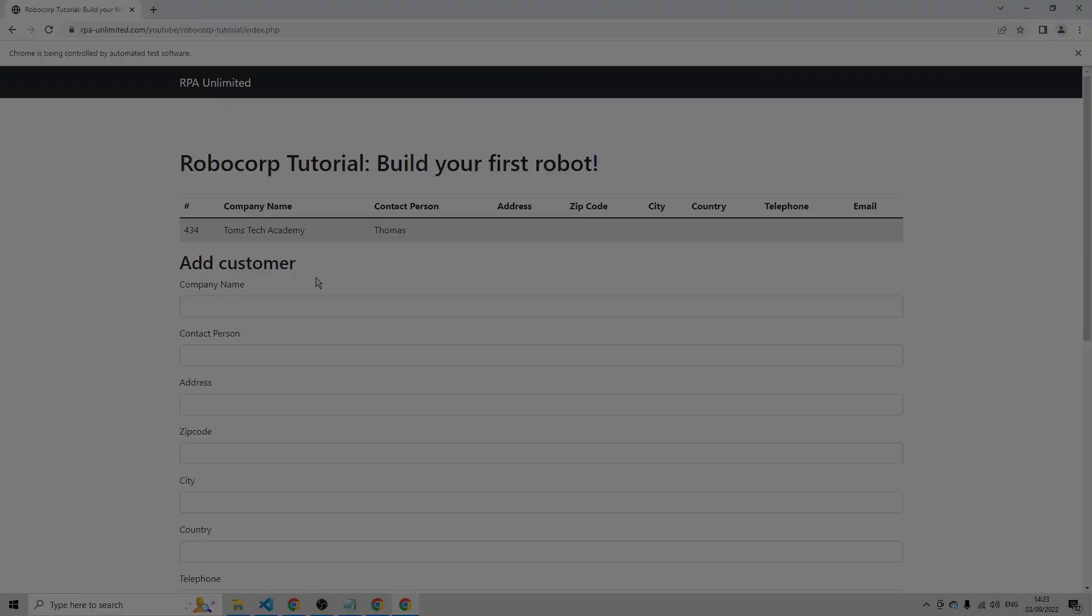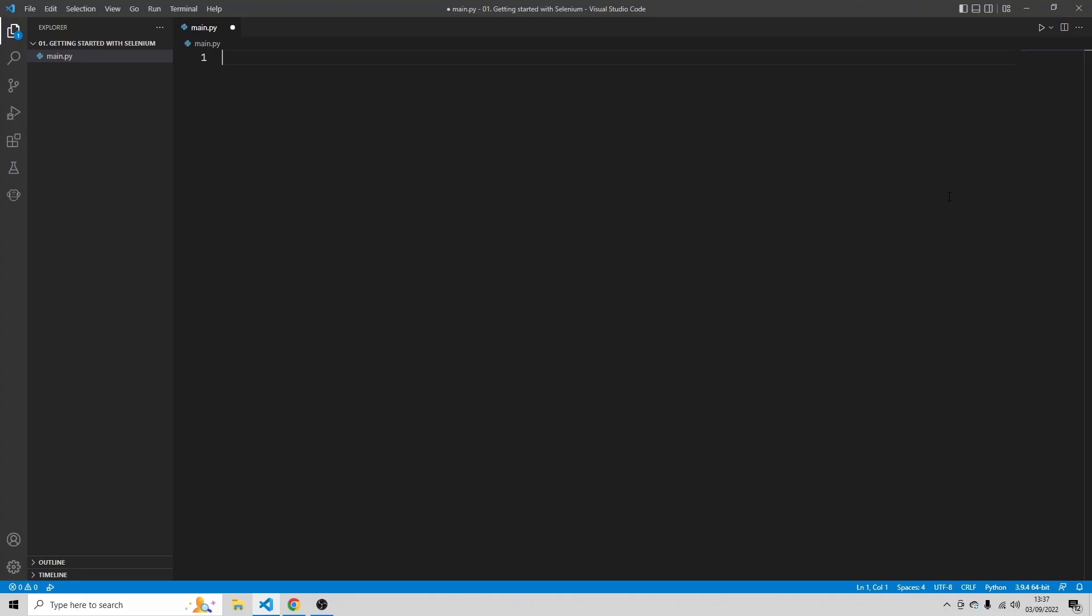In this tutorial, I'm going to assume that you already have Python installed. I'm using VS Code, but of course you can use any editor you want. And if you want to run Selenium, the first thing you have to do is install the Chrome driver.